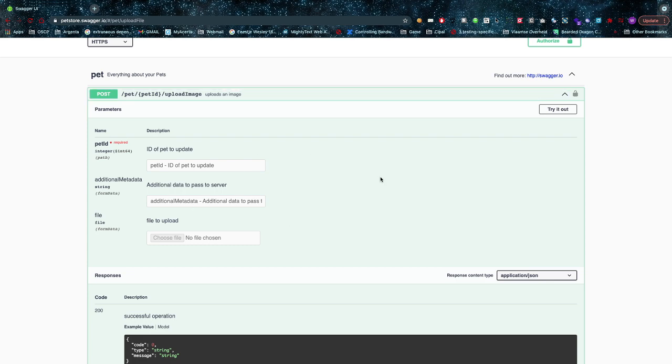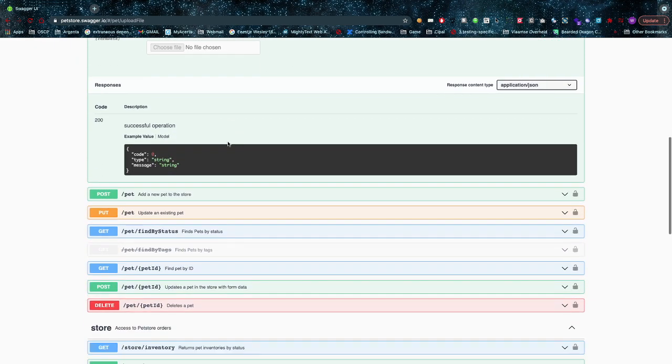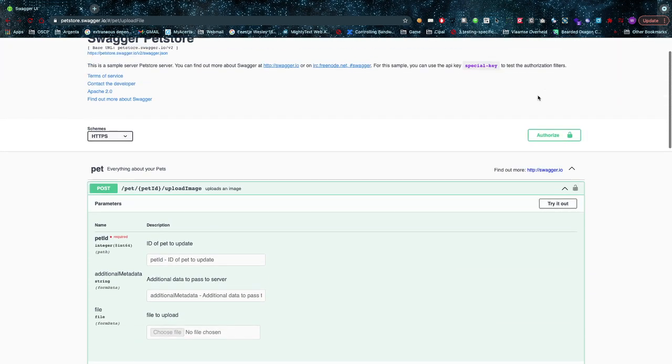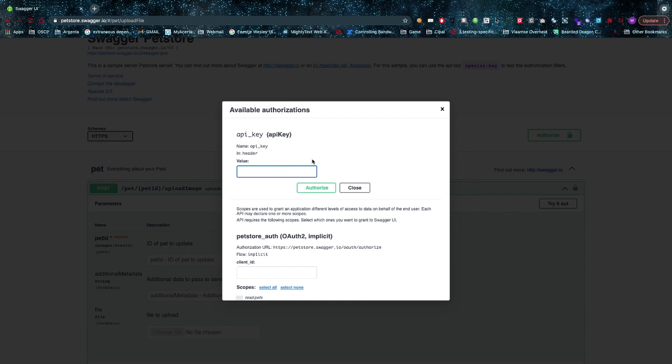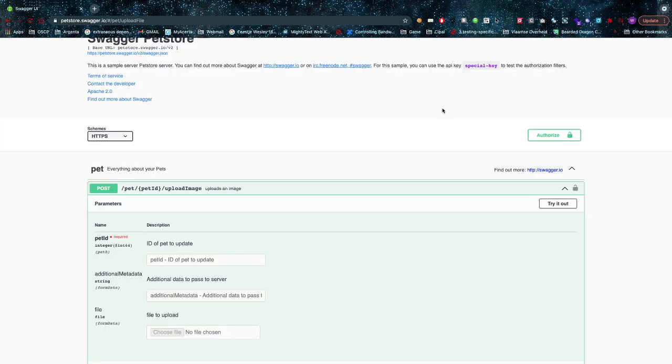Look at how cumbersome all this is. I have to click open, I have to click on it - that's way too much for me. And then of course you can also authorize, that's also possible.